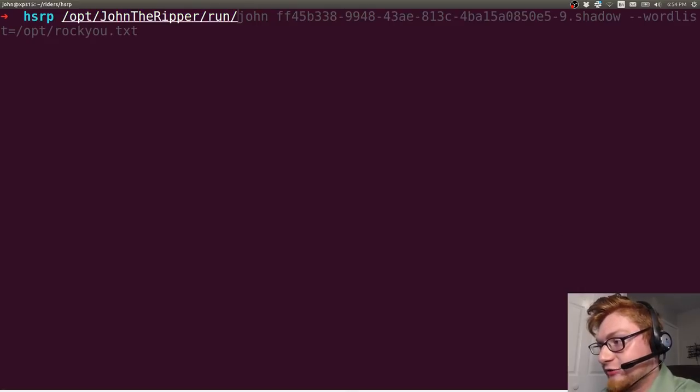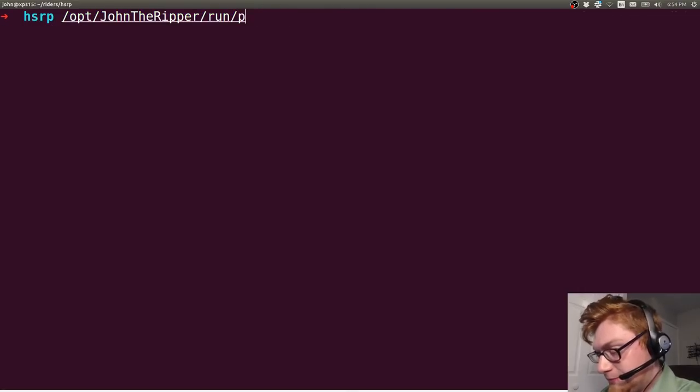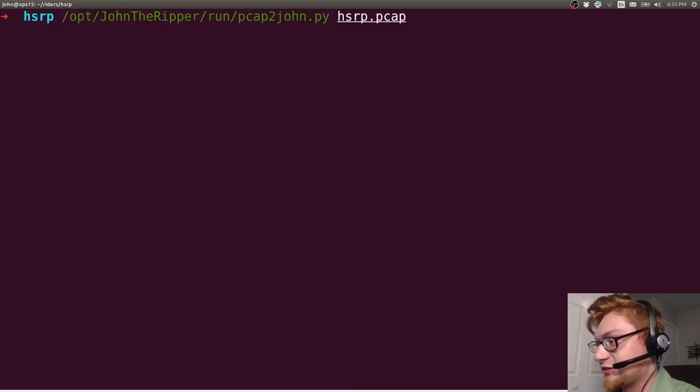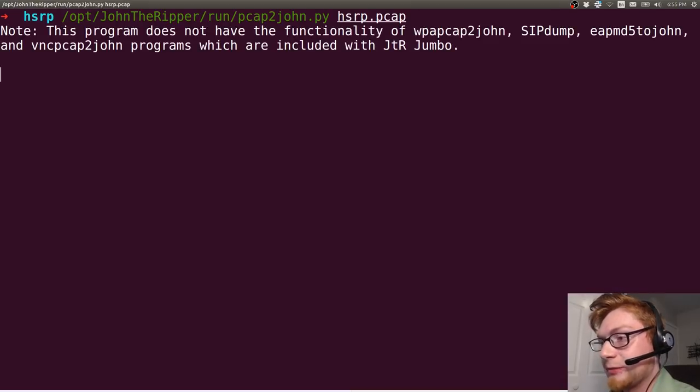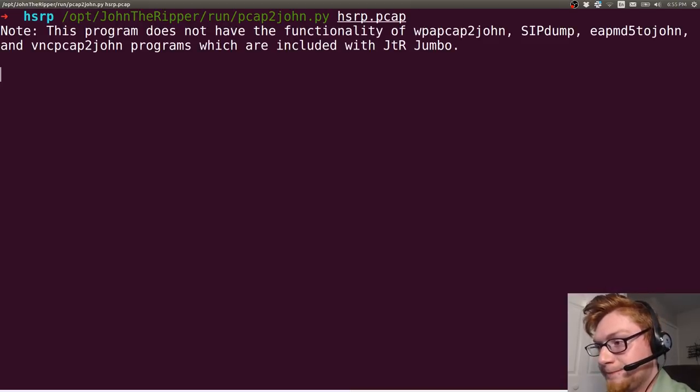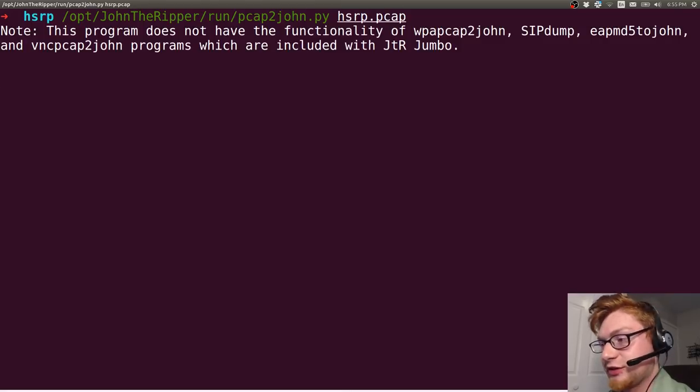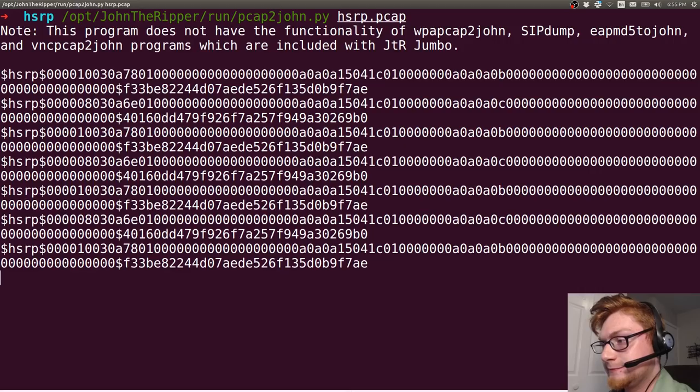Do I have PCAP to John? Looks like I did. Okay, so I went ahead and ran this against that HSRP.PCAP. Took a little bit of time. Eventually, it spat out some hashes. There we go. Cool.